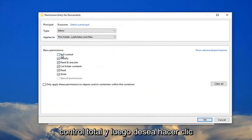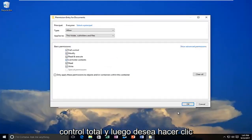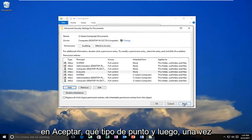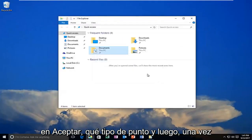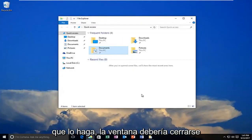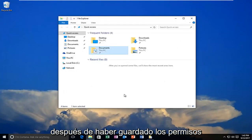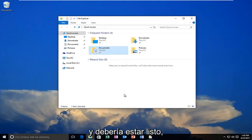You want to allow full control, then click OK. Click apply. Once you do that, the window should close out after you have saved the permissions, and you should be good to go.